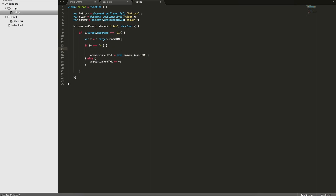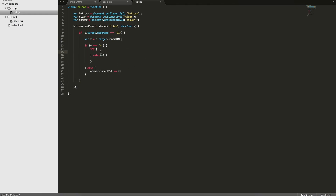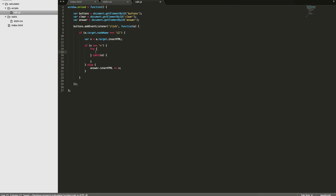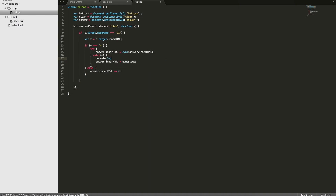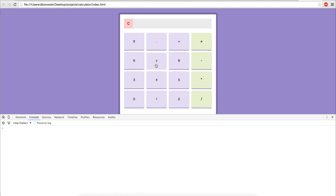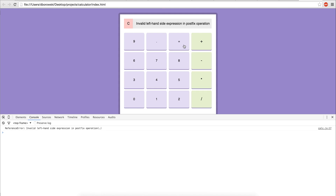So we'll wrap the evaluation in a try block, and in the catch block we'll get the error. We're going to try the eval statement, and if we get an error we'll print the error message into the answer field — and also console log it so you can see the whole error. Now if we do 78 + 2 we get 80. But if we do something like 78 minus minus minus equals, you get the error displayed in the field and also console logged — you can see it's a reference error.